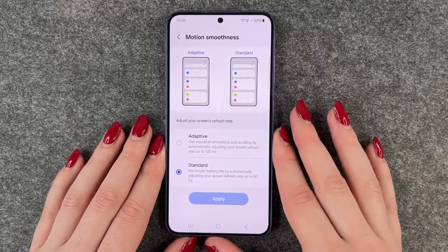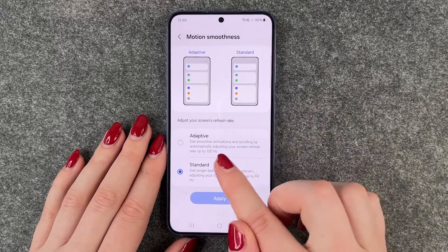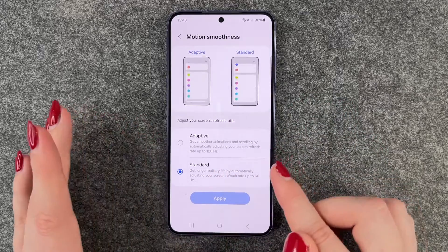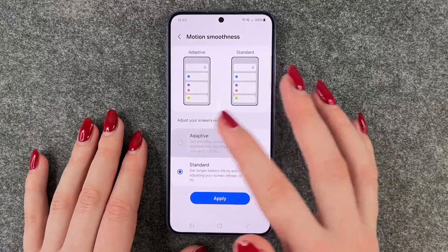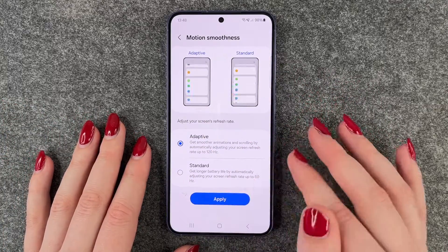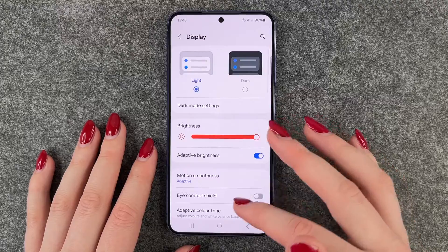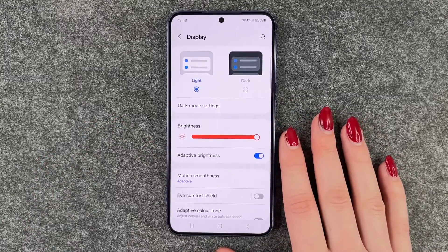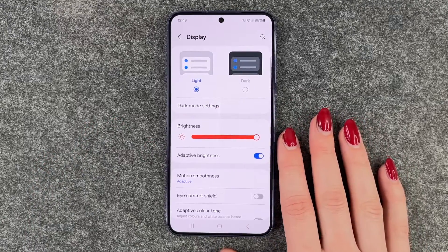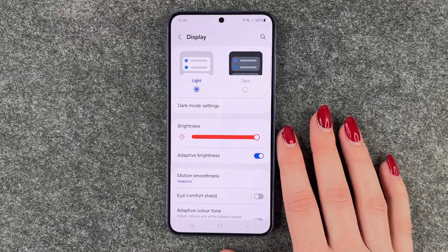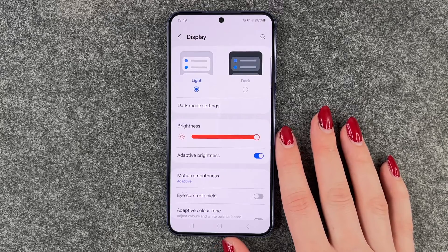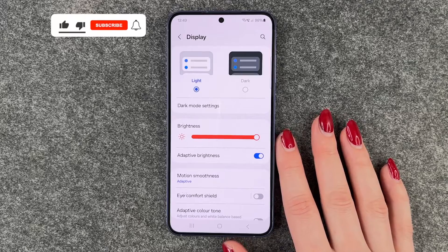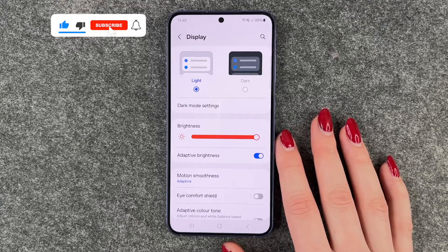So now you need to decide for yourself what you want — smoother animations and scrolling, or a longer battery life. That's up to you. I'll set it back to Adaptive, say Apply, and then the phone kind of decides for itself what it needs, but you will for sure have smoother animations and scrolling. So that's how you can customize and change the frames per second on your Samsung Galaxy S24.